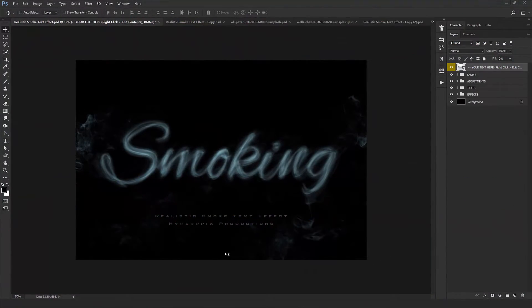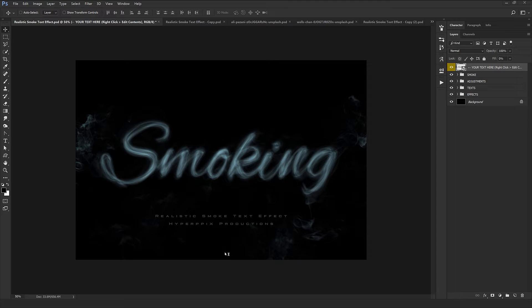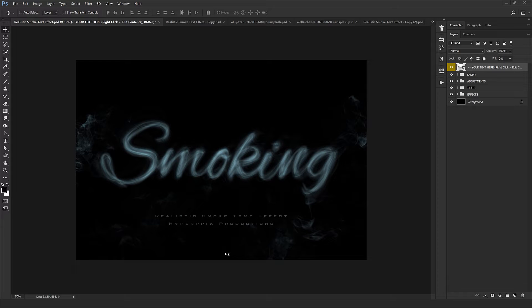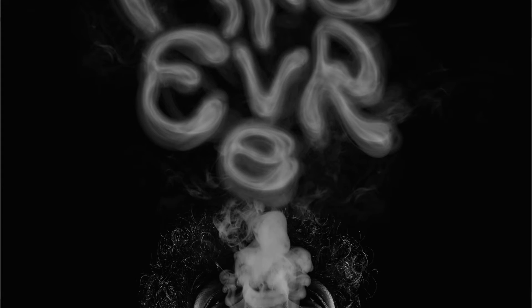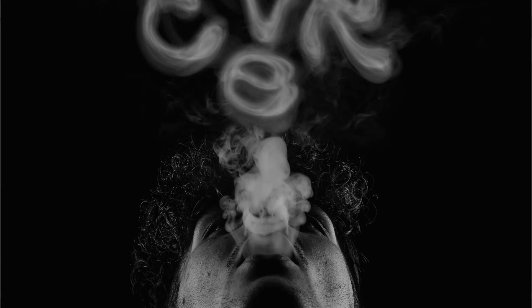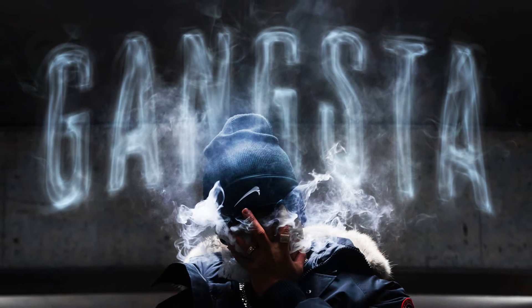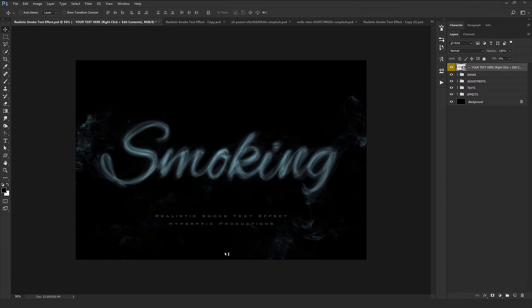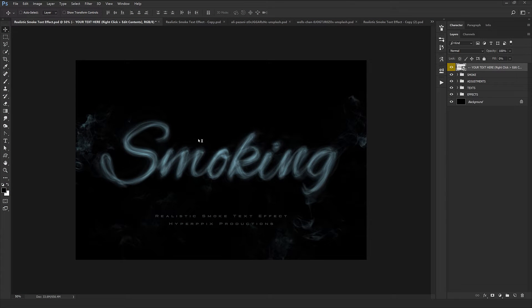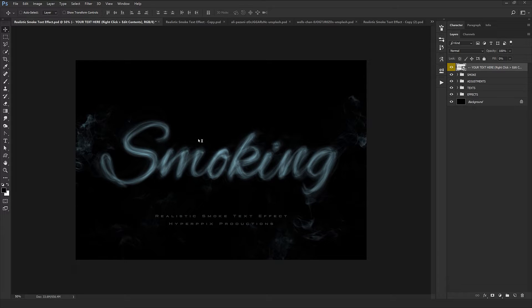Hello everybody, welcome back to one more video from Hyperpix Productions. I'm Mary and after our VIP users have requested so much from us, we decided to create this product which simulates smoke. As you see, this product helps you convert your text into this brilliant smoky style, so your text looks smoky.